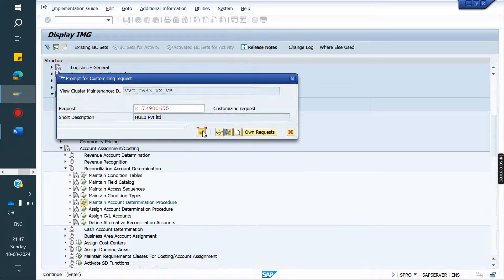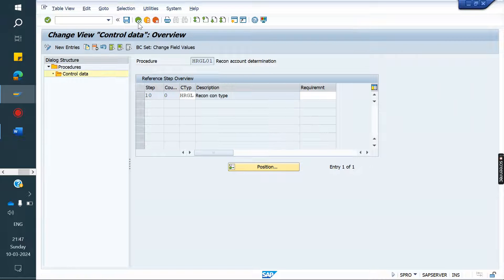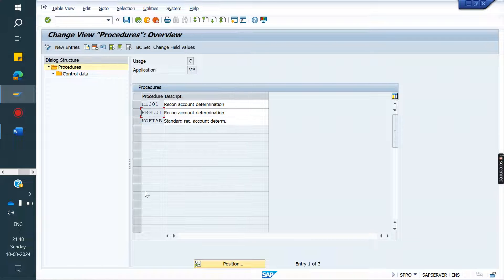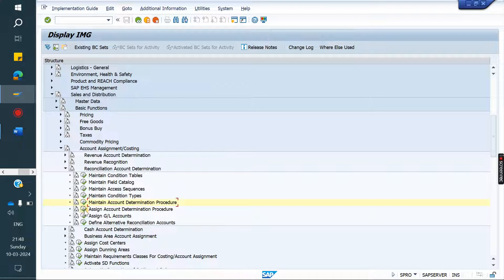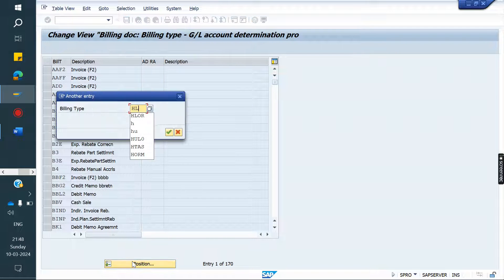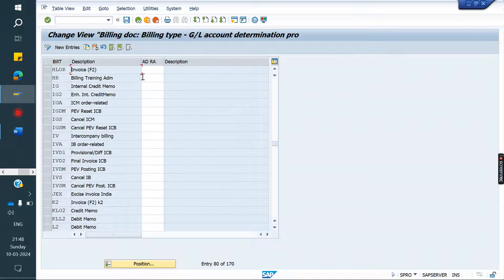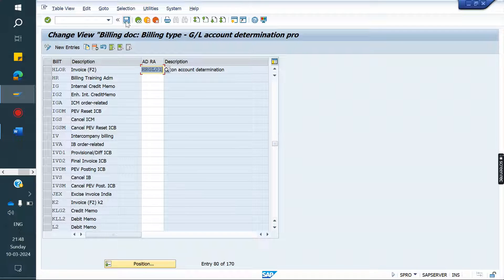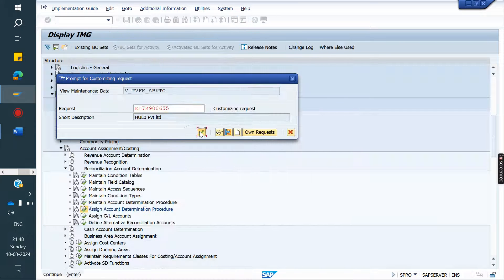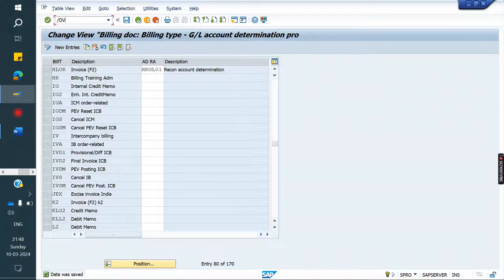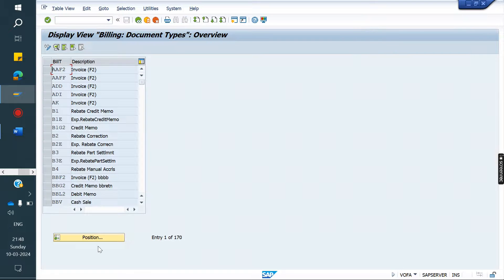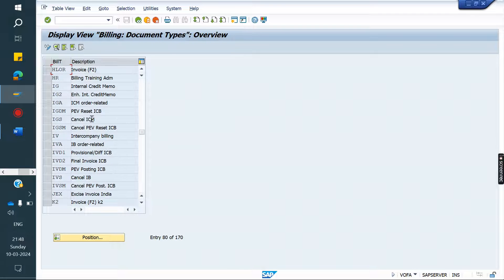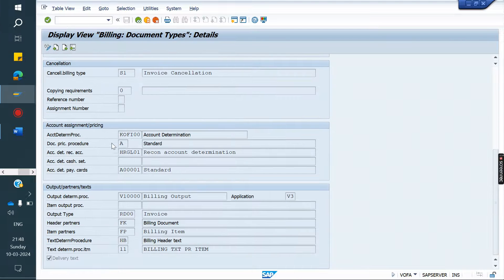After that, this procedure we need to assign to the billing type. You can go to VOFA, or you can assign from here — both are the same places. I am going to assign here: HR GL 01. If you go and check VOFA billing type controls, same — what we assigned is there, because we just assigned it.